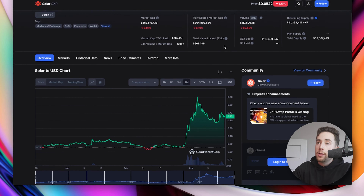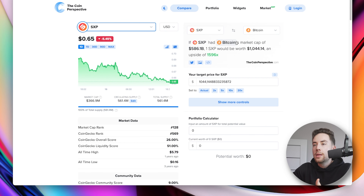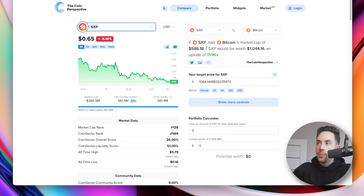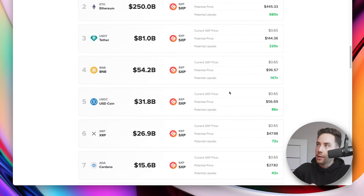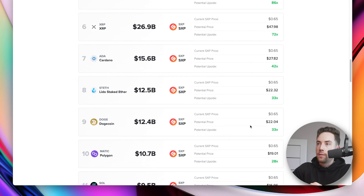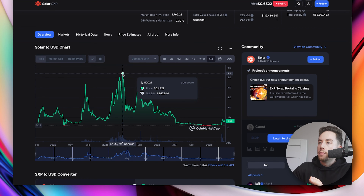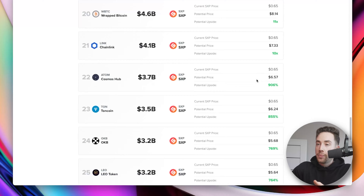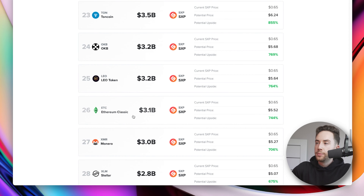For the price prediction, comparing the market cap of SXP to other projects: if SXP had the same market cap as Bitcoin at $586.1 billion, one SXP would be worth $1,000 — an upside of 1,500x. If it matched Dogecoin, that would put the potential price at $22 with a market cap of $12.4 billion. To return to its all-time high of around $5.40 to $5.52, it would need to match Ethereum Classic at a $3.1 billion valuation — representing an upside of approximately 744%.